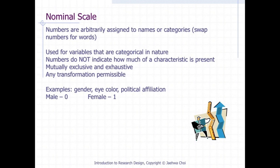For the nominal scale, numbers are arbitrarily assigned to names or categories — in other words, we swap numbers for words. This scale is used for variables that are categorical in nature, and numbers do not indicate how much of a characteristic is present. Examples include gender, eye color, political affiliation, and location.